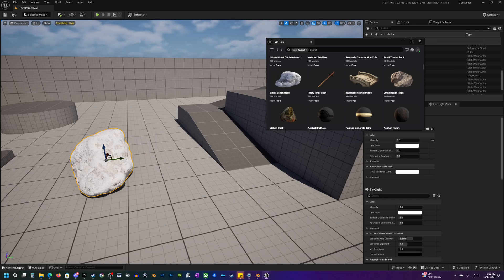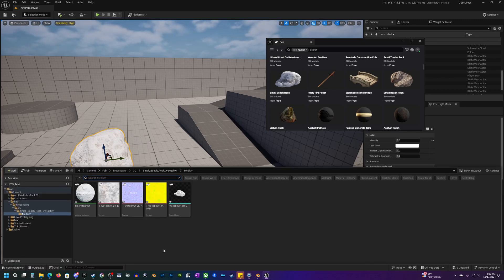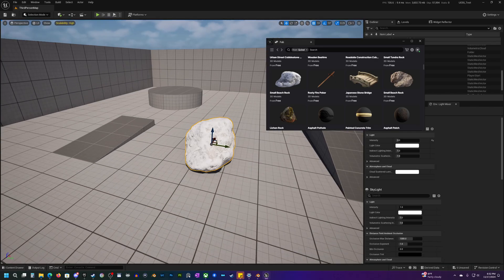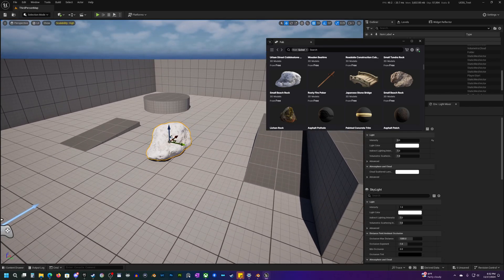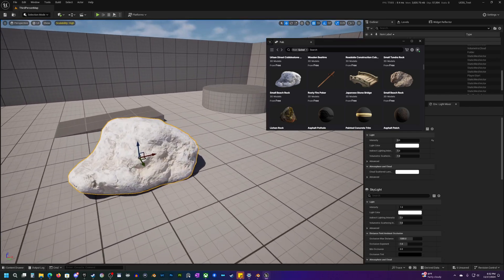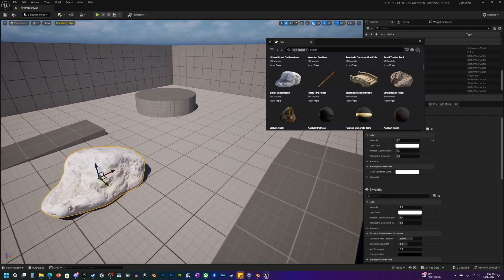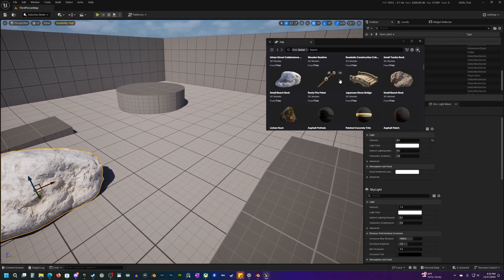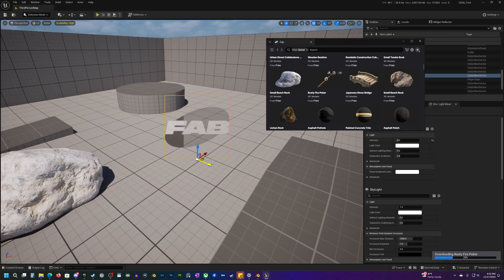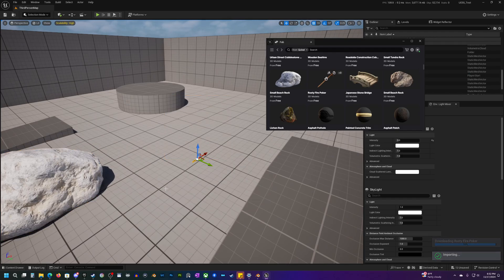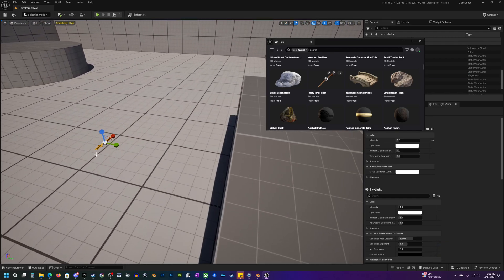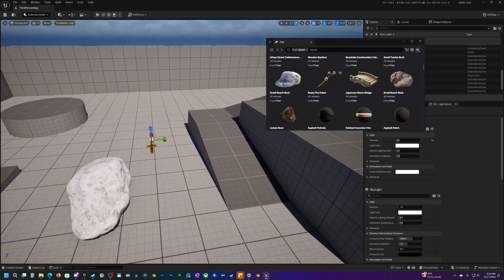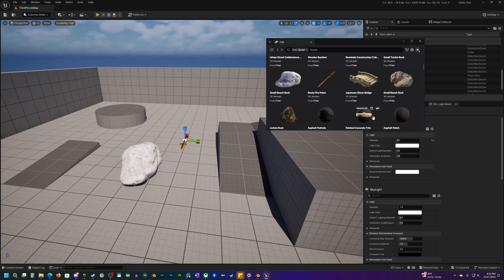So just kind of skips a step instead of having to download it and then go into your content drawer, find it and drag it in there like so. So you can do that with pretty much anything, just drag it in and there you go.